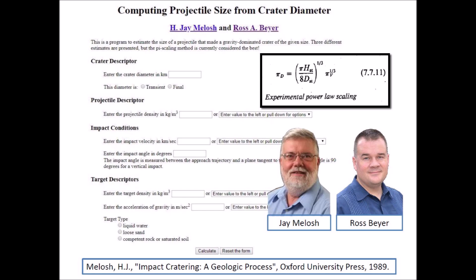The calculator takes into consideration the velocity of the projectile, its density, the impact angle, and the target characteristics. This calculator can be adapted for use on the Carolina Bays.